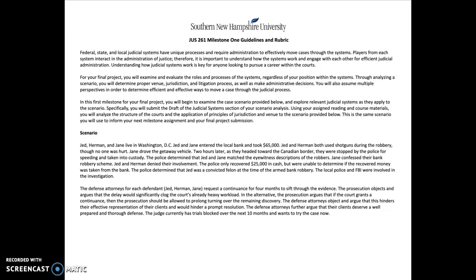Hey guys, welcome to Module 3. This week we have our Milestone 1 assignment. What I want to do is just quickly go over the assignment guidelines and the grading rubric and help you understand what we're looking for for this particular assignment.